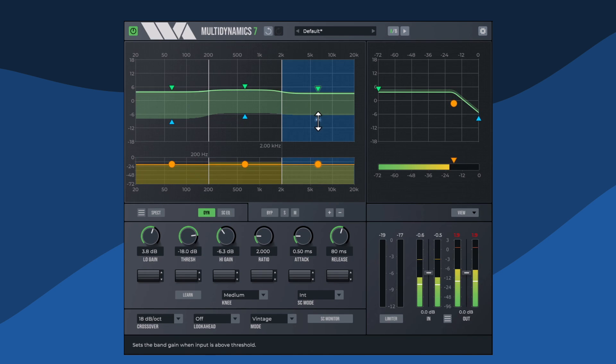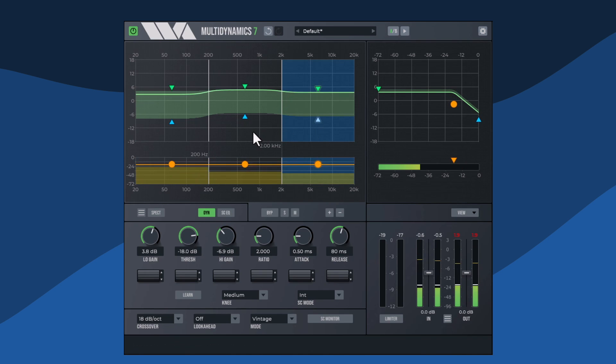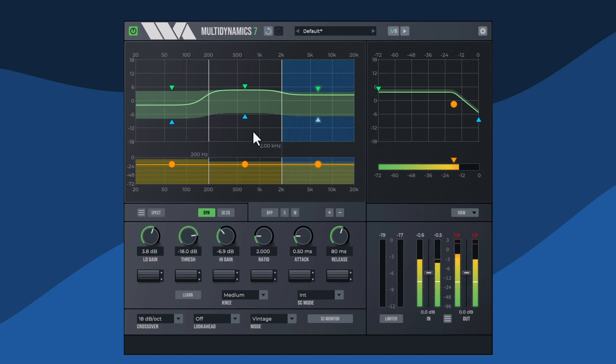The blue triangle represents the high gain. High gain is the gain applied when the input signal is above the threshold.